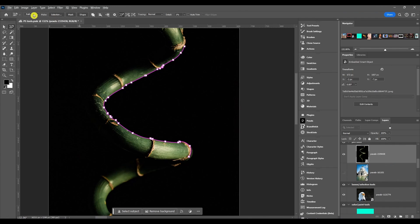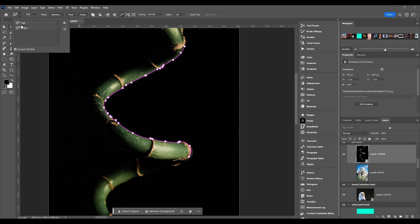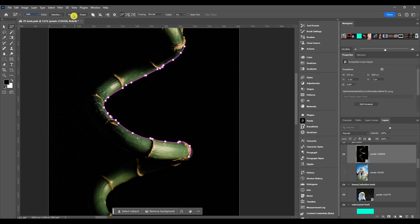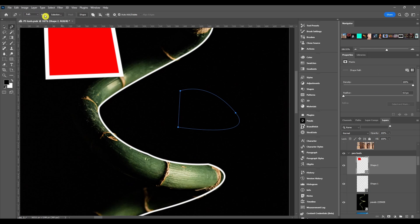Now it's got a lot of the same options as the regular pen tool and the curvature pen tool. We got your presets here, you got your drop down where you can choose between a shape, a path, or pixels. You can make your path into a selection, into a mask, or into a shape.